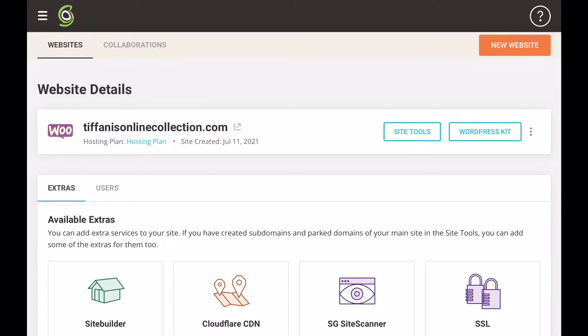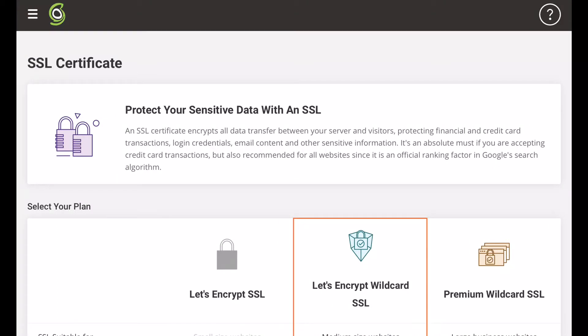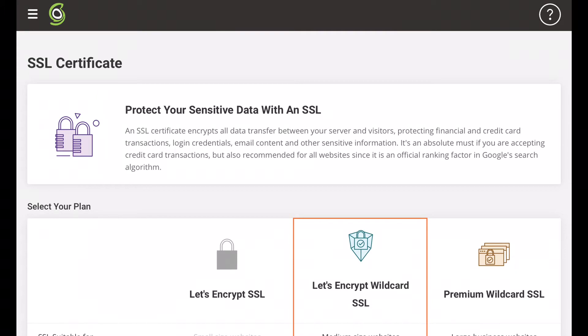The first thing you're going to do is log in to your SiteGround account, then on the left-hand side select 'Websites', then select 'Add SSL', then select 'Let's Encrypt'. This should bring you to another page where you will see SSL, and then you're going to click 'Activate'. Once you click that, the SSL manager option will open up.